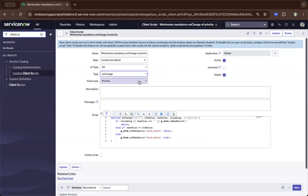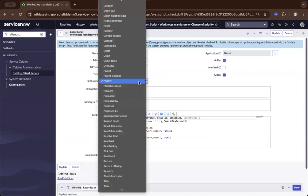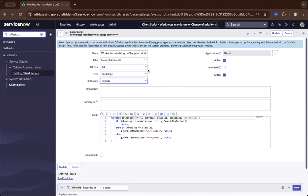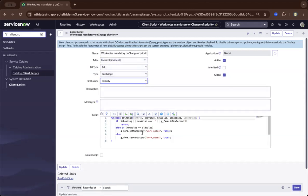So as we move forward, under the incident name, on change of what. So it applies to the priority field of the incident table. So once it has chosen the condition, then it will apply this script. So reading JavaScript, I'll just move forward in the middle.